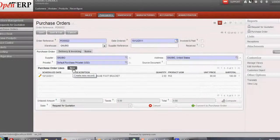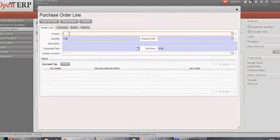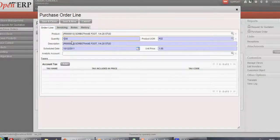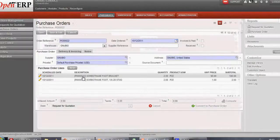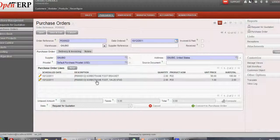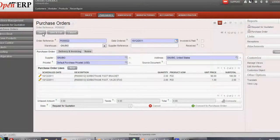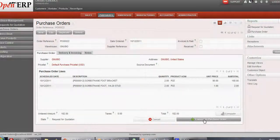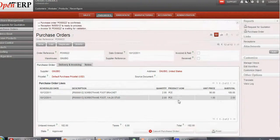Now we'll create one more Purchase Order line for product 13, with quantity set to 2. We'll save and close this. Now the components required for manufacturing of product 11 have been purchased. Let's save this and convert this into a confirmed Purchase Order.